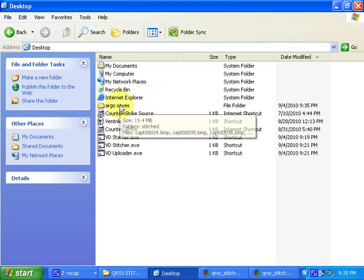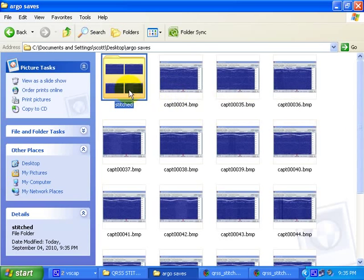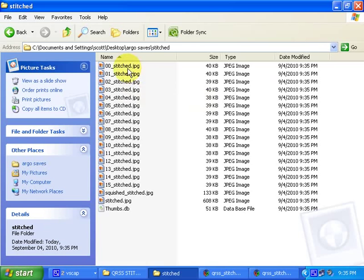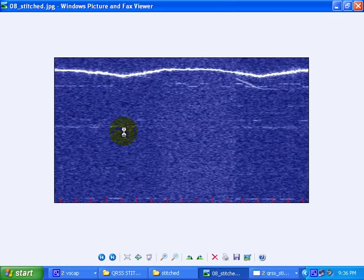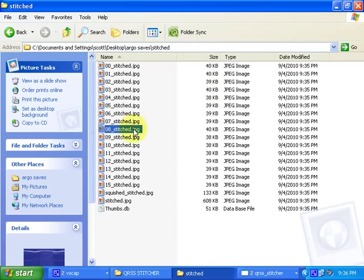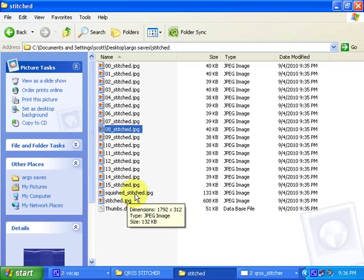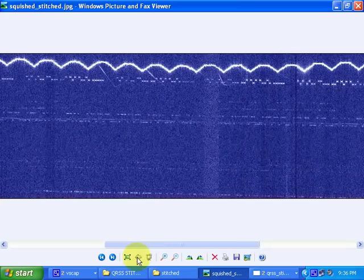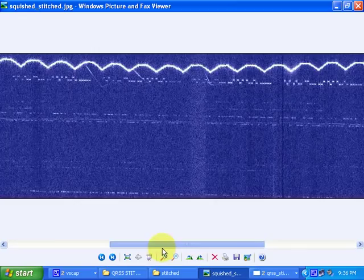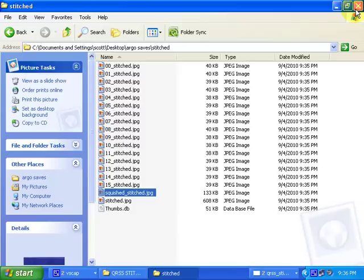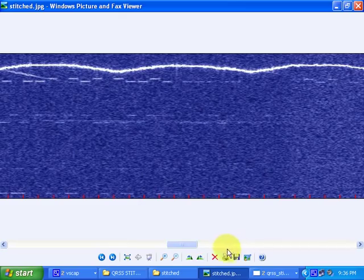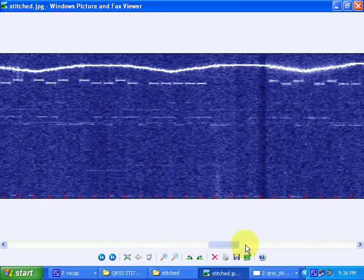This is the desktop, this is the Argo folder, and this is the new folder that it created — it's called Stitched. In that folder you can see all of the individual cropped image files. I can open them up and cycle through them one by one. And you can see the squished stitched file — this is where it's been decreased horizontally by a factor of 5, and you can see it's a little bit easier to look at. And this is the original scale with the images stitched together, which is a very convenient way to look at it.